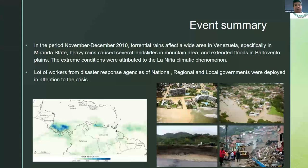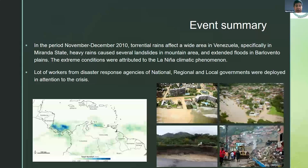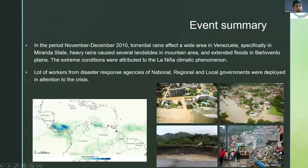I want to explain the main features of the event in the period of November and December 2010. Torrential rain affected a wide area in Venezuela, specifically in Miranda state — a state in the coastal region. Heavy rains caused several landslides and debris flows in the mountain area, and stream flows in the Barlovento plains, the lower part of the state. All these extreme conditions were attributed to the La Niña climatic phenomenon. A lot of climatic disturbance happened in the northern part of South America and Central America during that period, and you can see the magnitude of the event in the pictures shown in the slides.